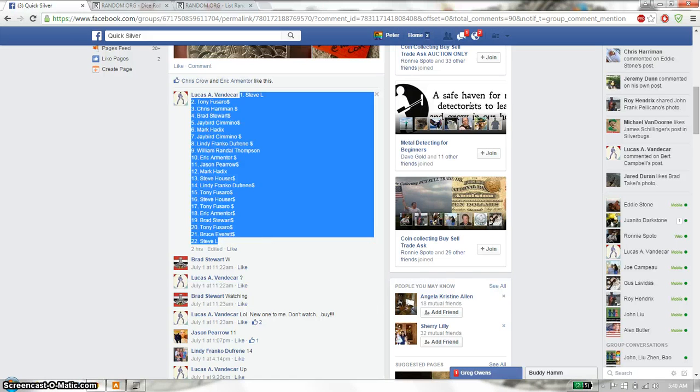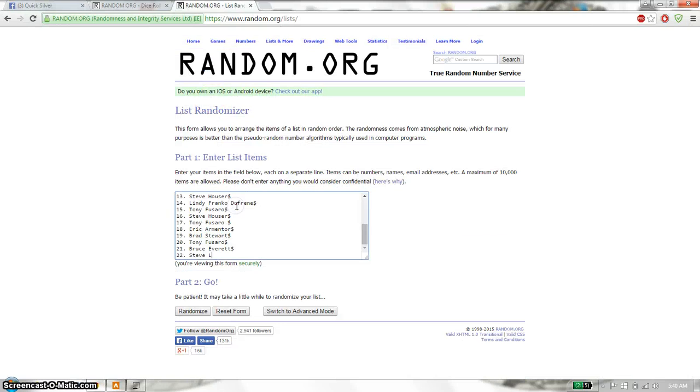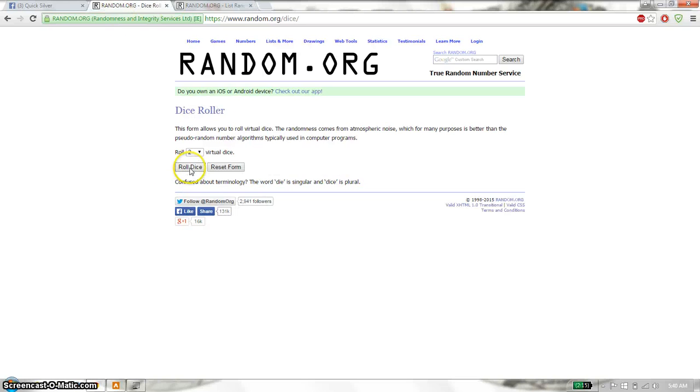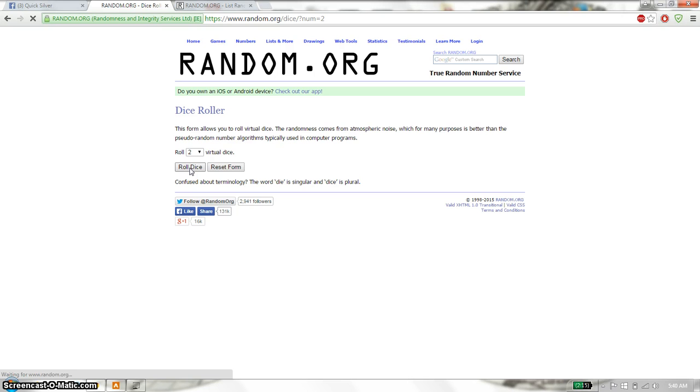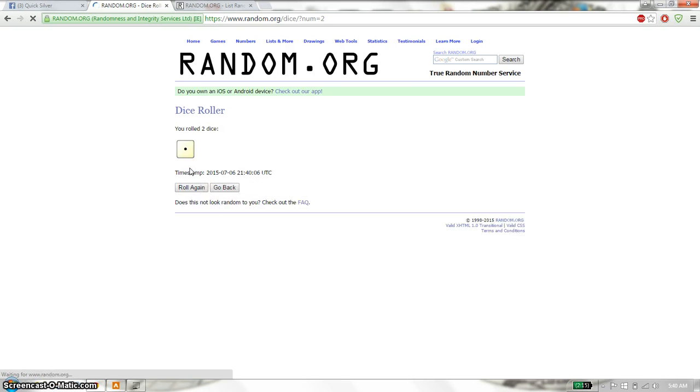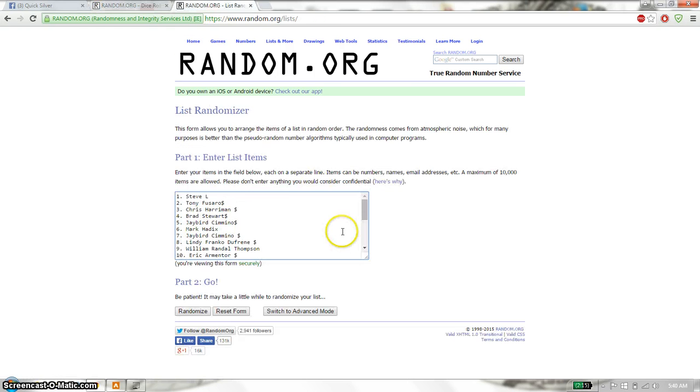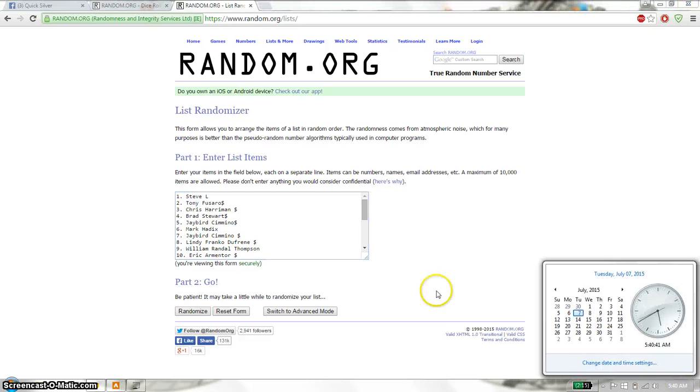Copy this. Paste it here. 22 and 1. No snake eyes and we got a 1 and a 6. That gives us 7 and we will start at 540. Good luck everyone.